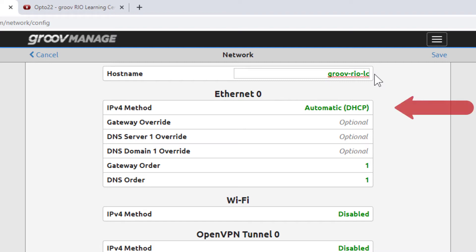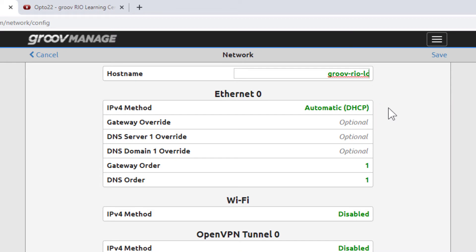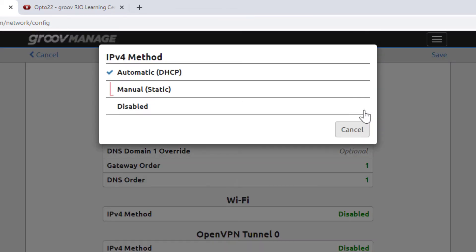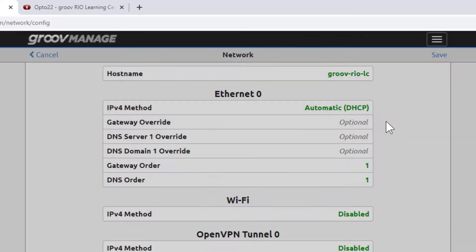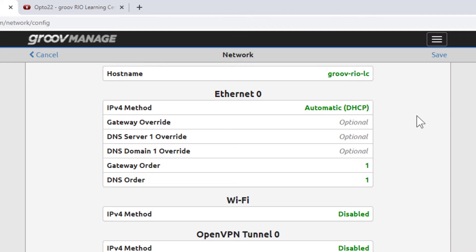Notice that the DHCP server is the default method of having the IP assigned to the unit, but it is possible to set a static IP address. Click Save to keep the change you made to the hostname.